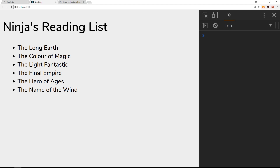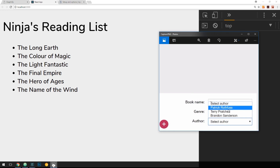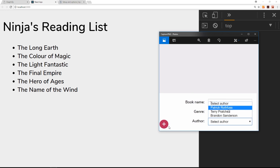We're now outputting all of this data — the list of books — to the screen inside the book list component. What we want is the ability for a user to add a new book to the list and store it in the database using GraphQL. At the end of the project we have a form at the bottom with book name and genre text fields, and an author dropdown.